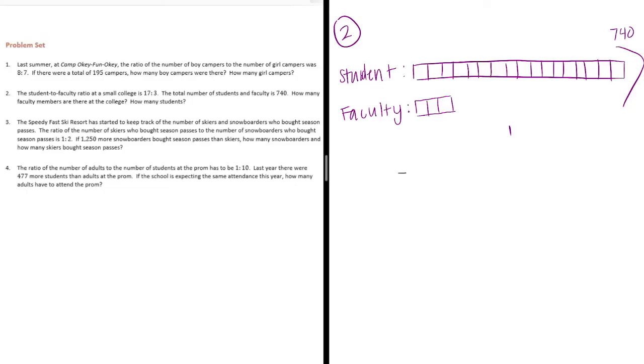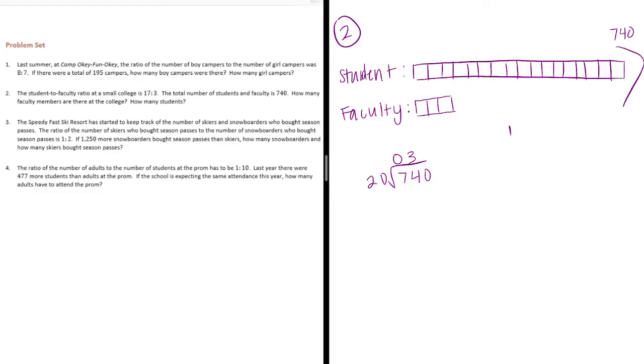Let's do 740 divided by 20 to figure out how much each part is worth. 20 can't go into 7 but it goes into 74, 3 times. 3 times 20 is 60. We get 14 and bring down the 0. 20 goes into 140, 7 times. 7 times 20 is 140.